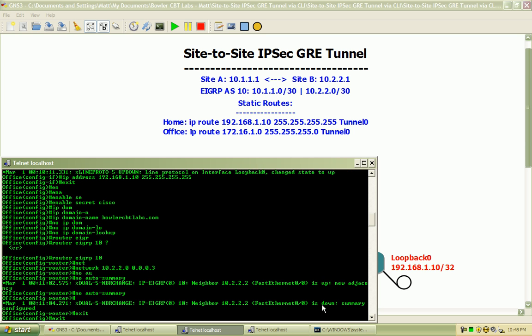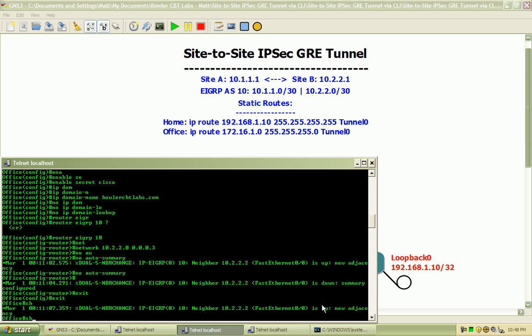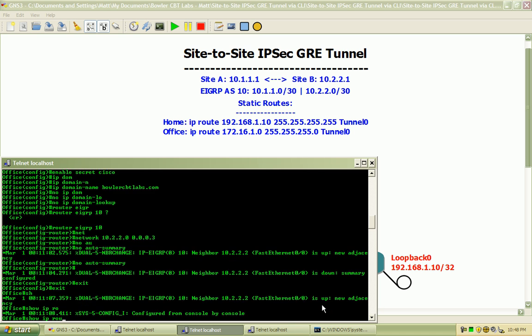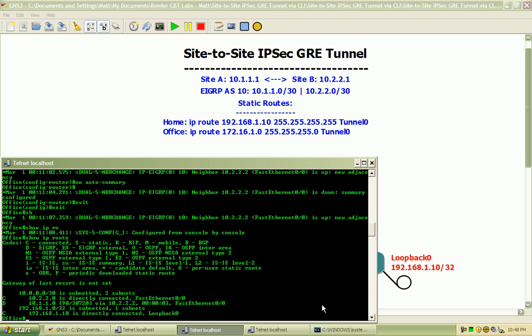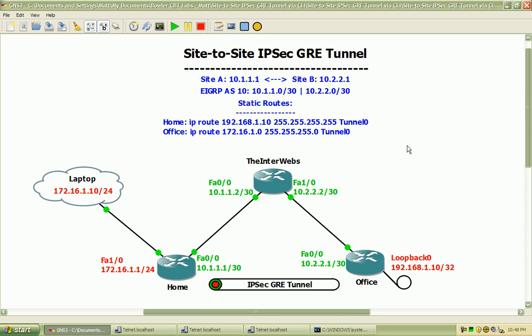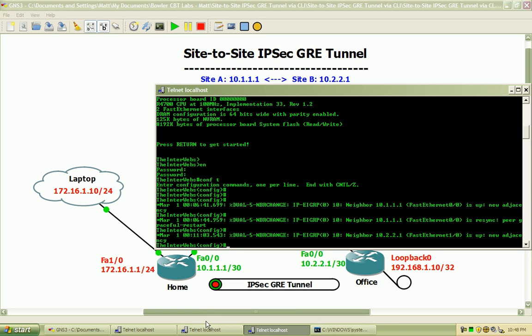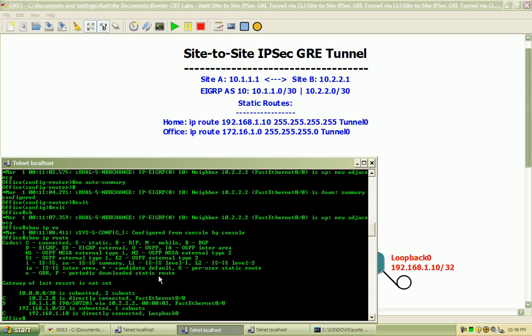I'm going to back out here and do a show IP route. Okay, we can see that I've learned routes here from EIGRP from the interwebs router for this 10.1.1.0 network, and I should be able to ping the home router.